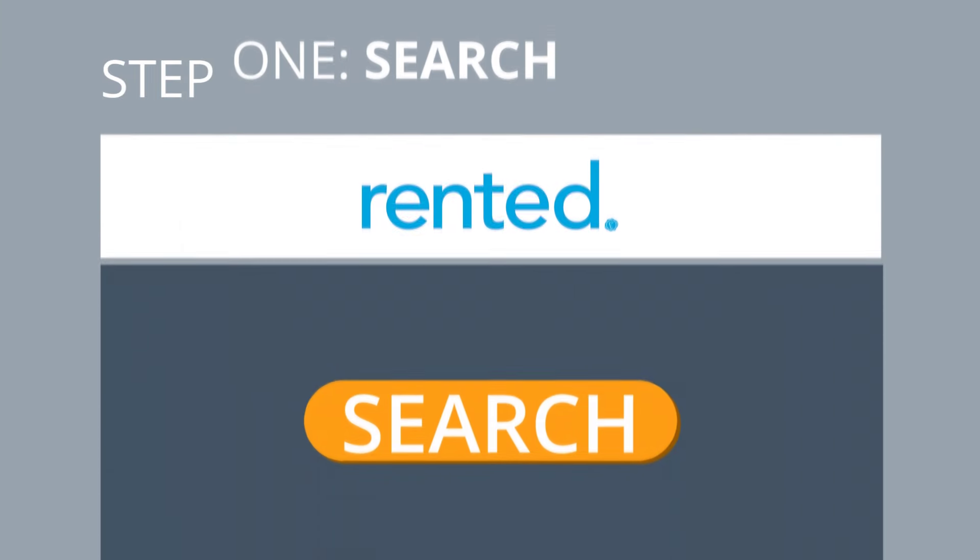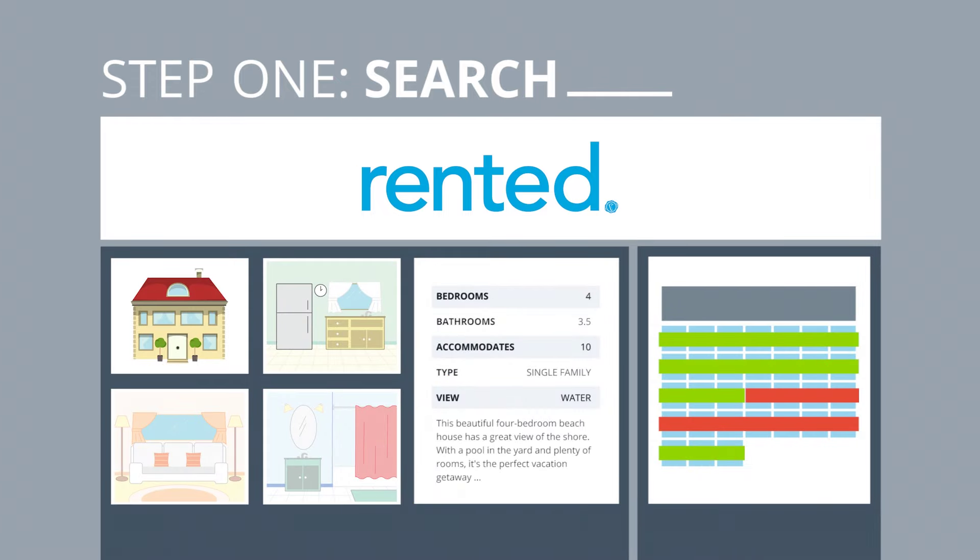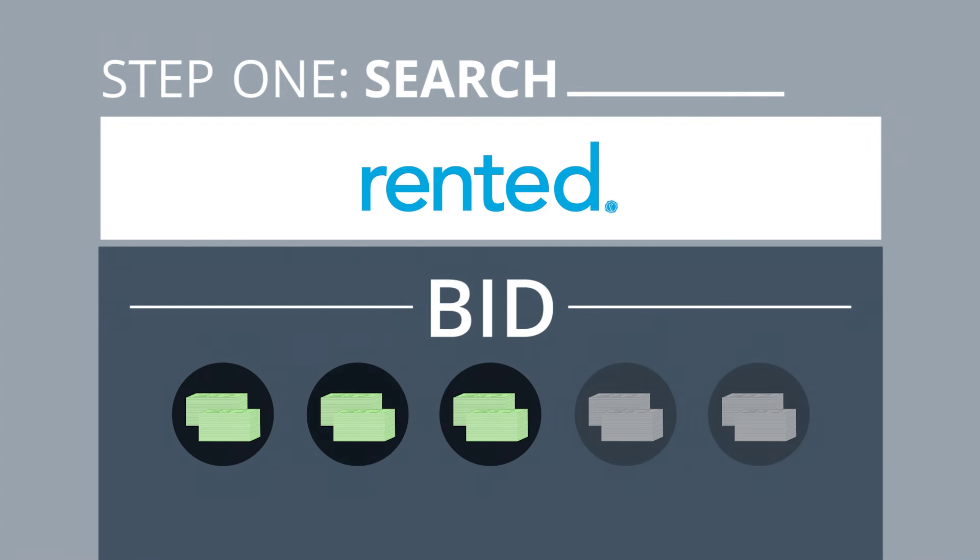One, search for homes you'd like to manage on Rented.com and place bids on your favorites.